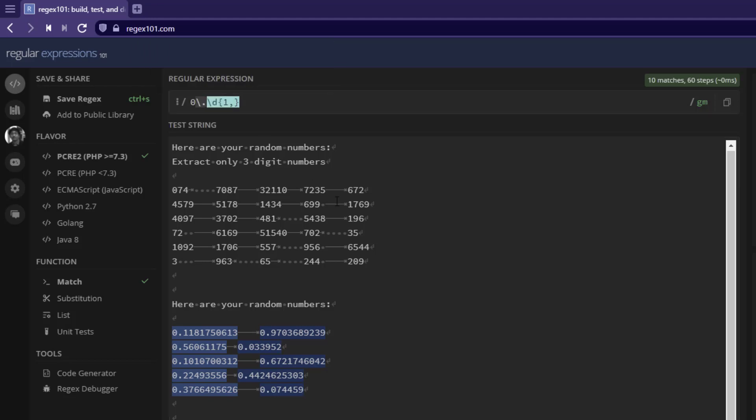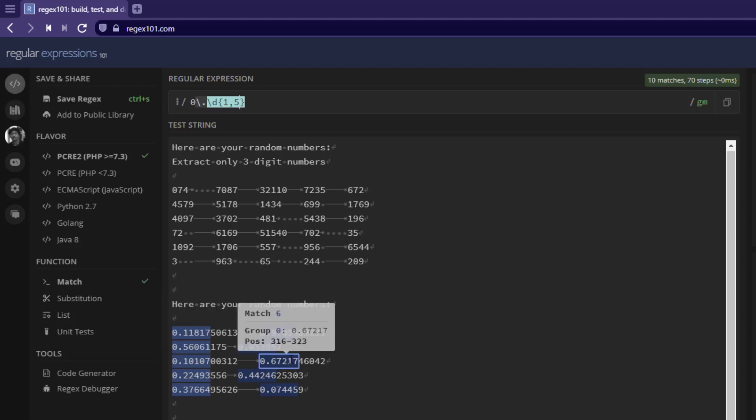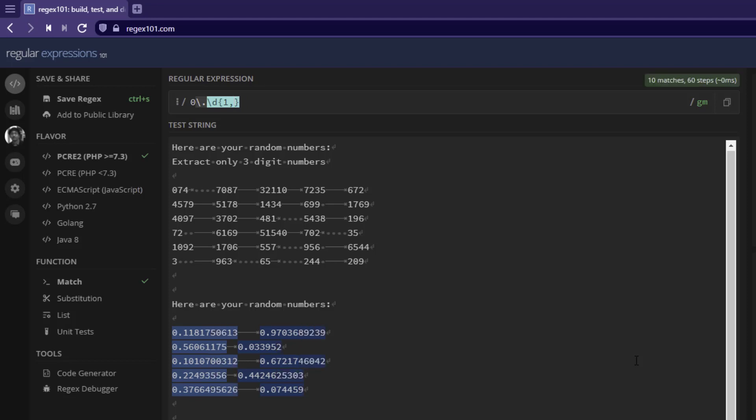If you enter just a comma, then it will go unlimited number of numbers. And also, you can mention the range. One to five means between one and five inclusion of two numbers, it will identify the digits. But if you do not know, you can just simply enter one and comma. This will identify all the numbers after zero and decimal point.